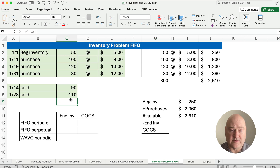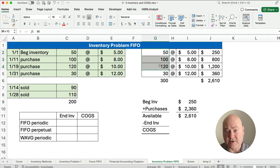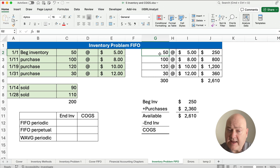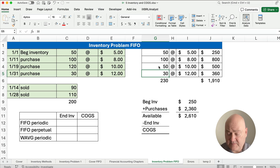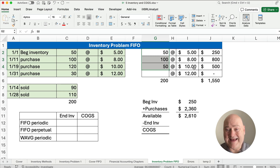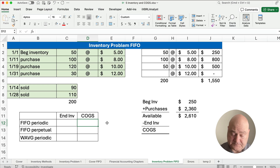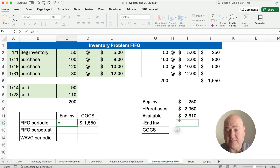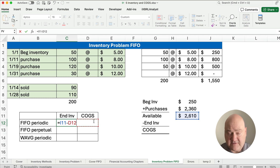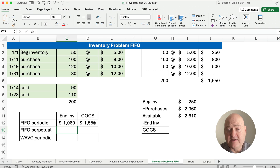We add all the way up until we get to 200 units sold. Which 200 did we sell? The first 200. We sold 50 at $5 each, then 100 more at $8, and then 50 more at $10, and none of that last purchase. So our total cost of goods sold is $1,550. Our goods available is $2,610 minus $1,550, giving us ending inventory of $1,060. That's our cost of goods sold based on FIFO periodic.